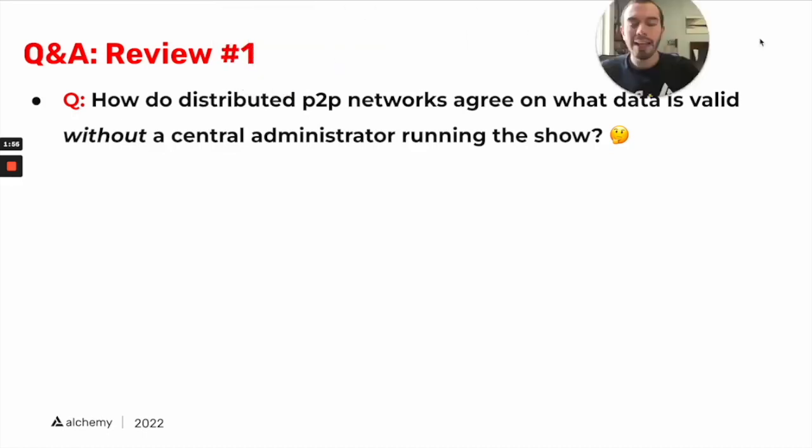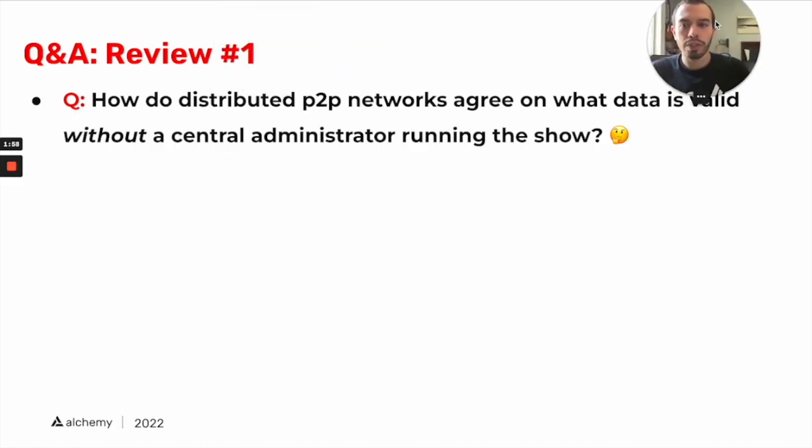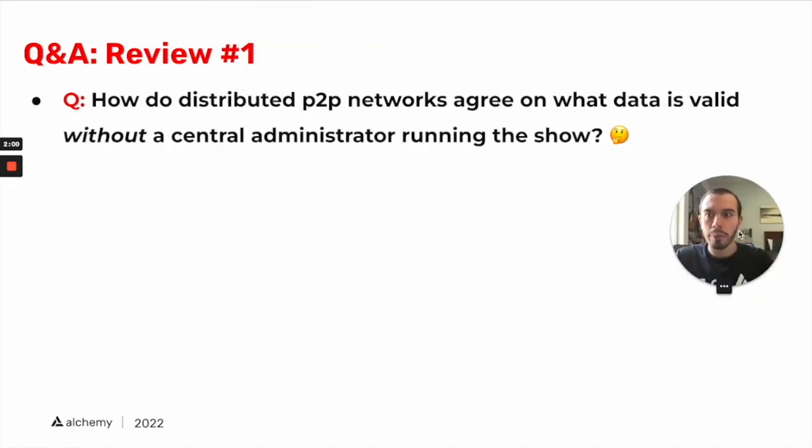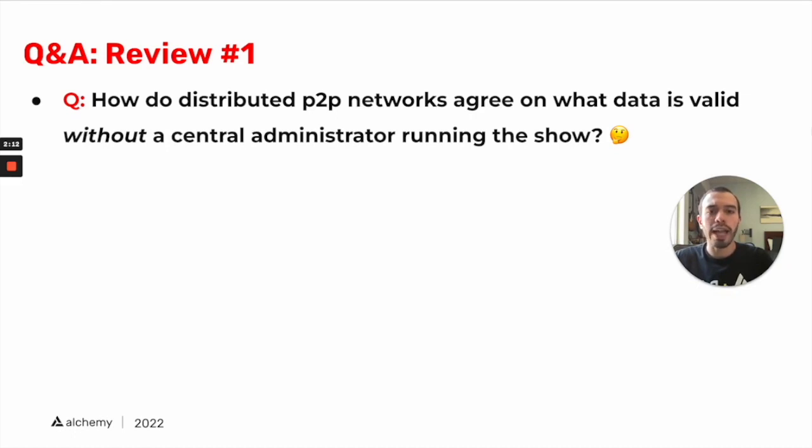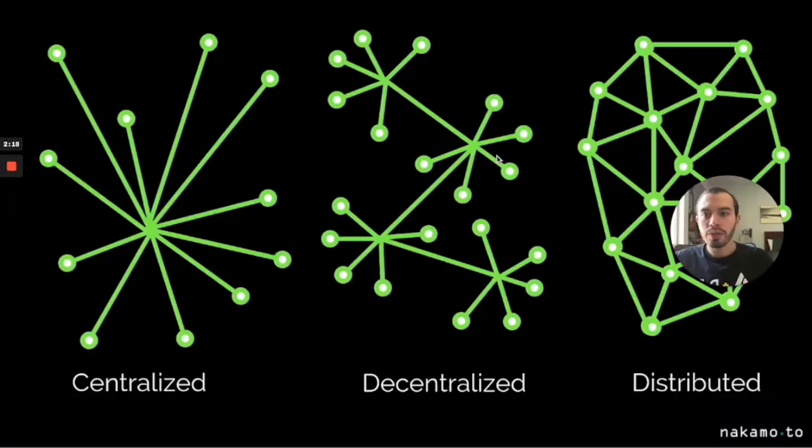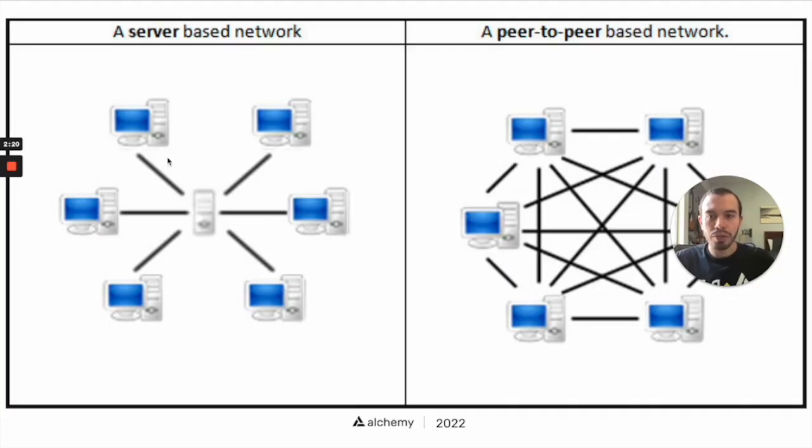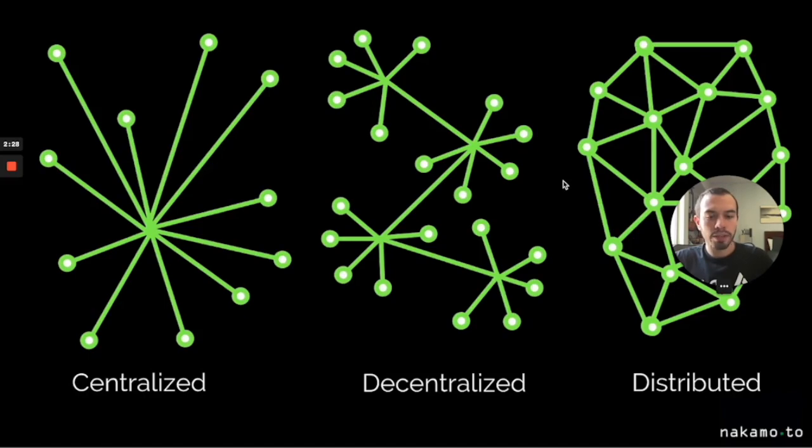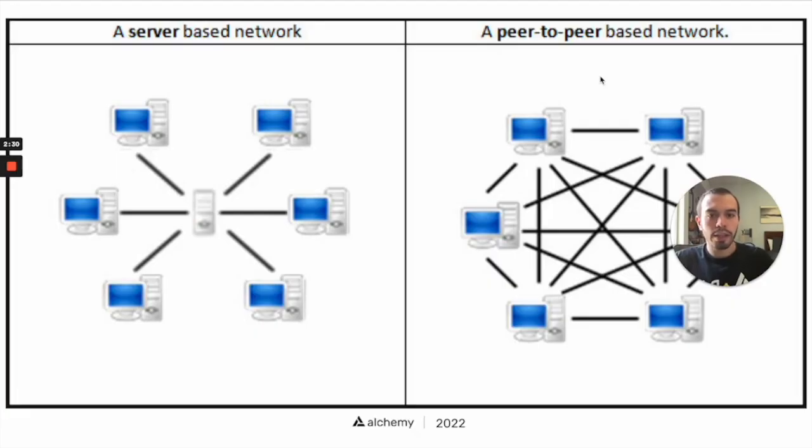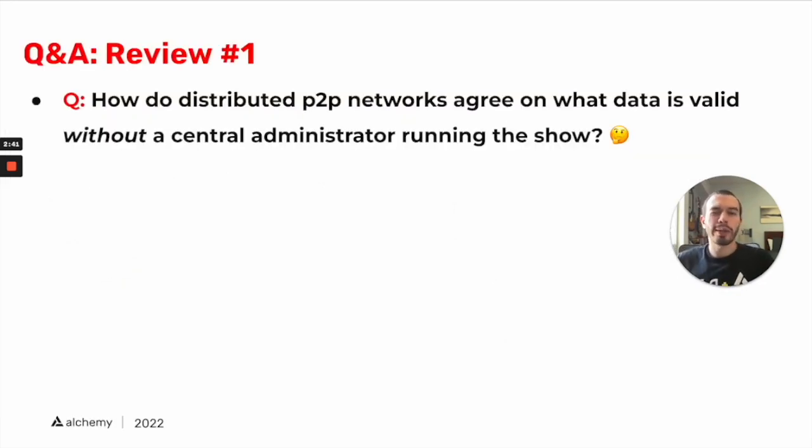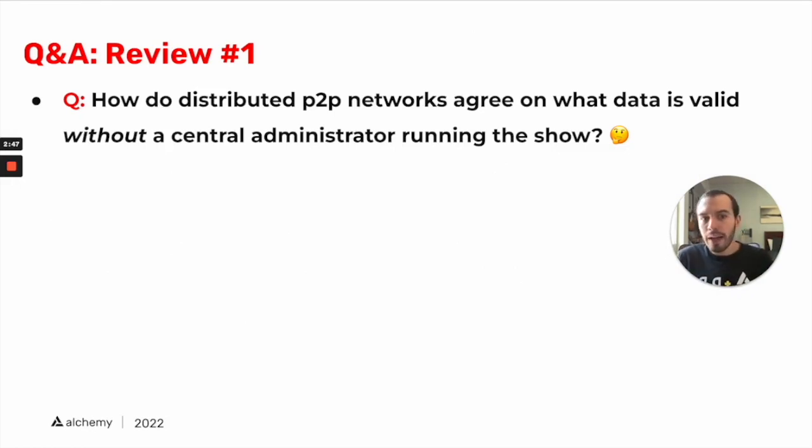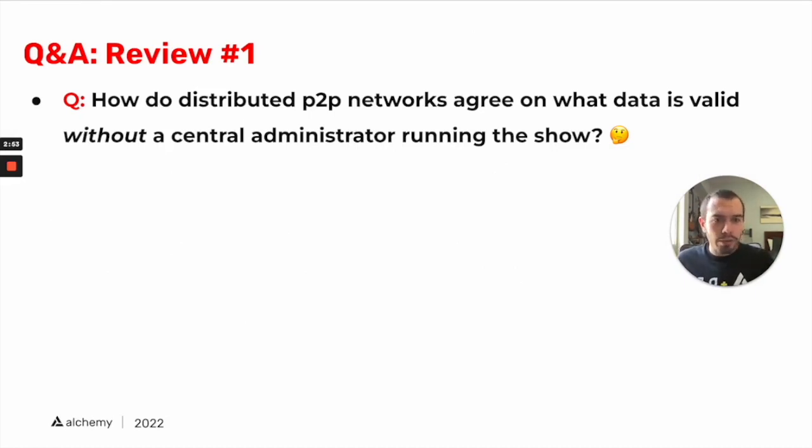So in the reading for today, or for module 1.4, there were a couple of Q&A components that I'd like to go over. For review number one, question: how do distributed P2P networks, peer-to-peer networks, agree on what data is valid without a central administrator running the show? Without someone like a central server making sure that every copy is valid, how do these peer-to-peer networks that are distributed, if there's no central actor saying yes this data is valid, yes this data entry is valid, no this data entry is not valid. If there's no central administrator in this show, how do they agree on what data that is added by any of the nodes is valid? Because otherwise it'd be chaos.